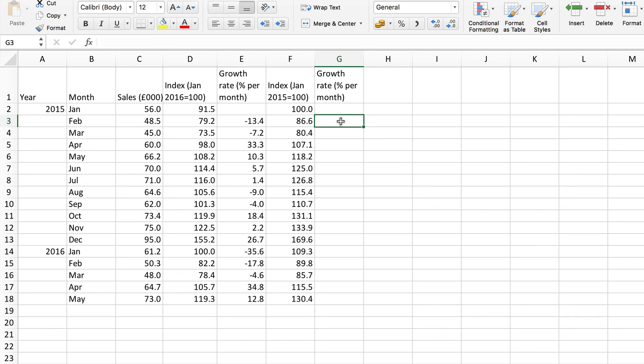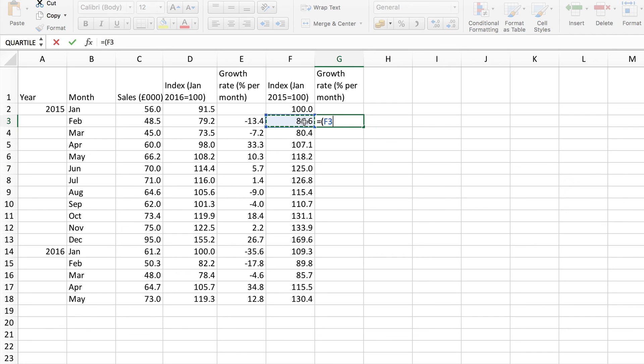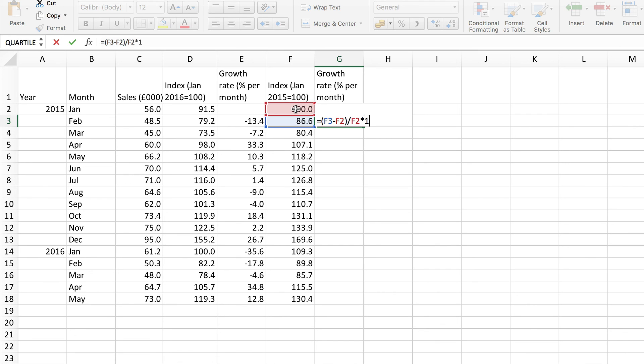So again I'll do this with the first one so it's the actual change. Use brackets of course divided by what it was to start with and then times by 100. Change that proportion into a percentage.